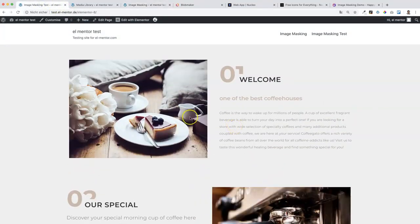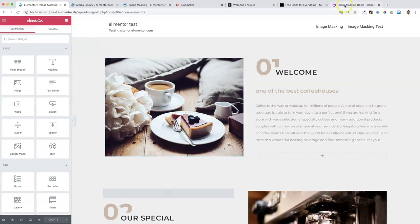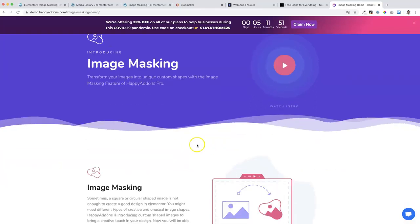Let's go to the test site where we haven't applied this effect yet and click on Edit with Elementor. For the first section and first image we will use a premium Elementor add-on — I'm talking about Happy Add-ons for Elementor. In my opinion it's one of the best Elementor add-ons out there and it's really worth it.